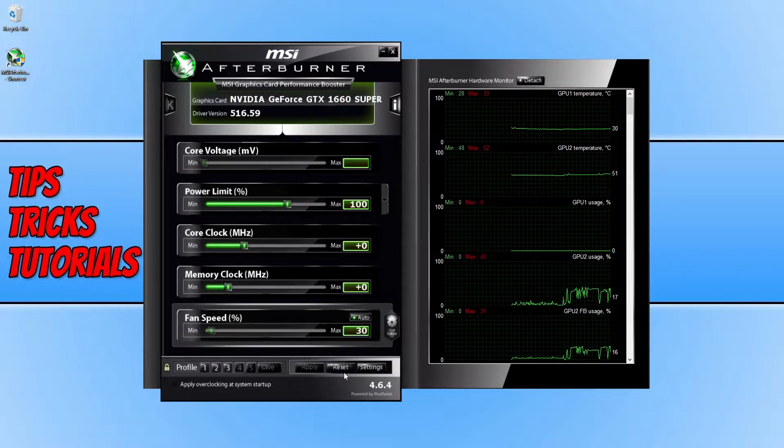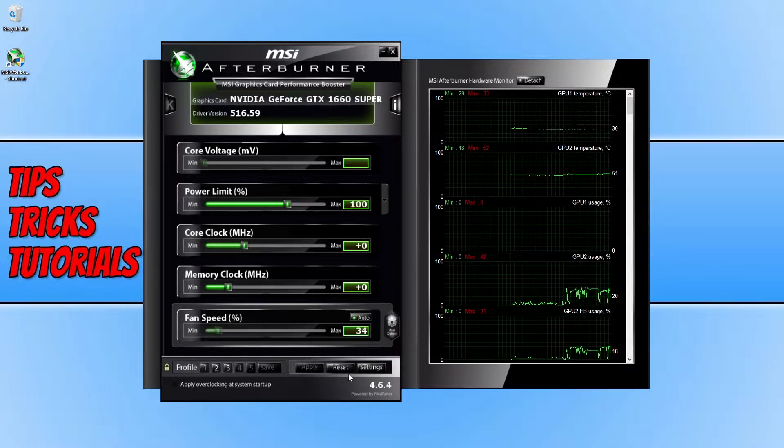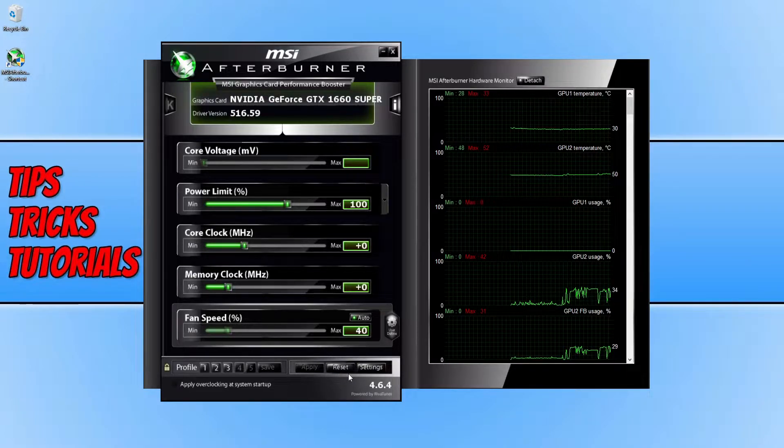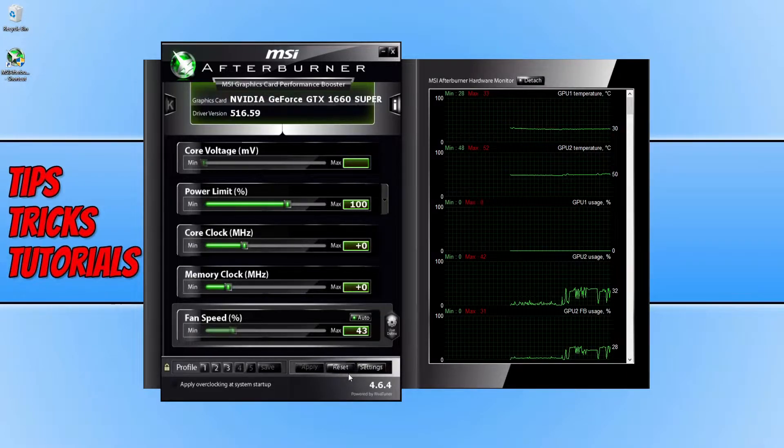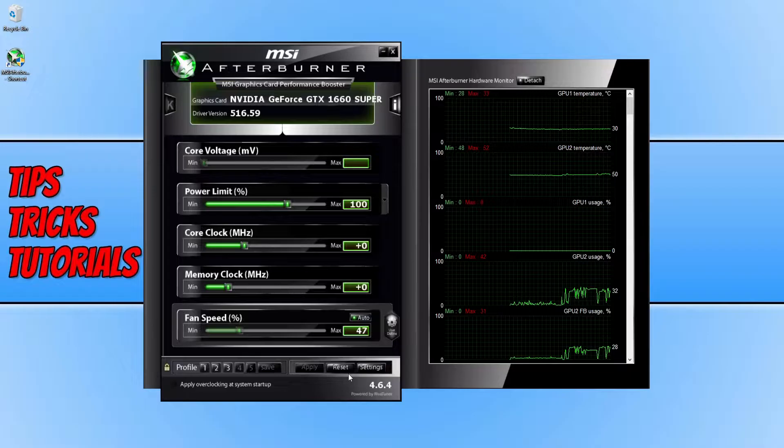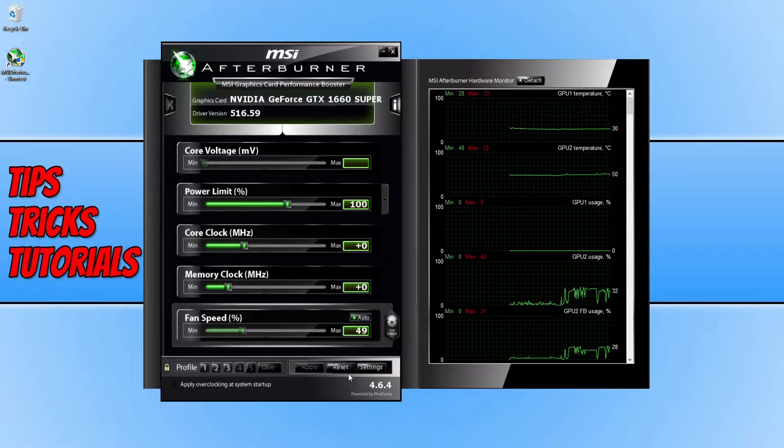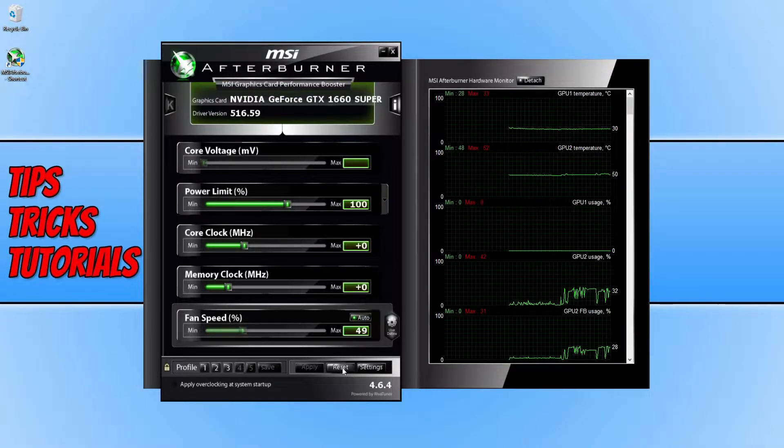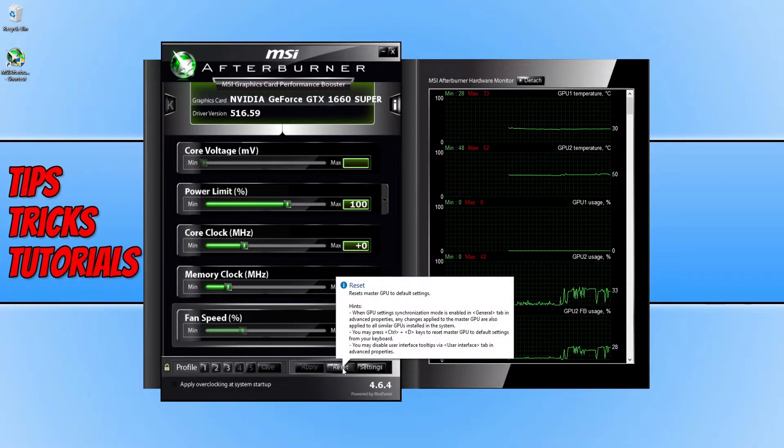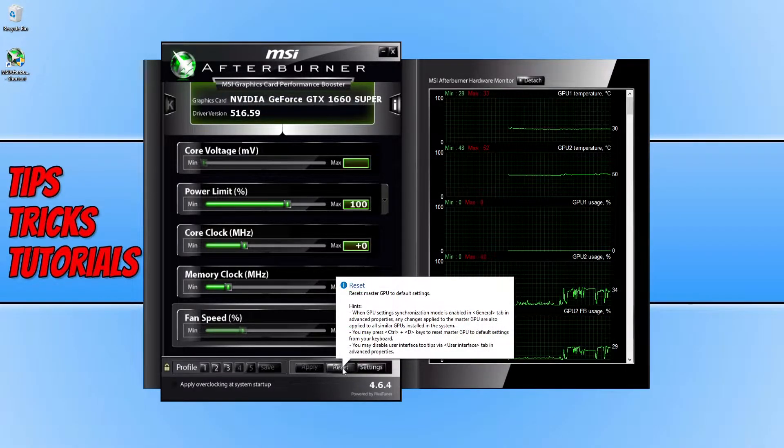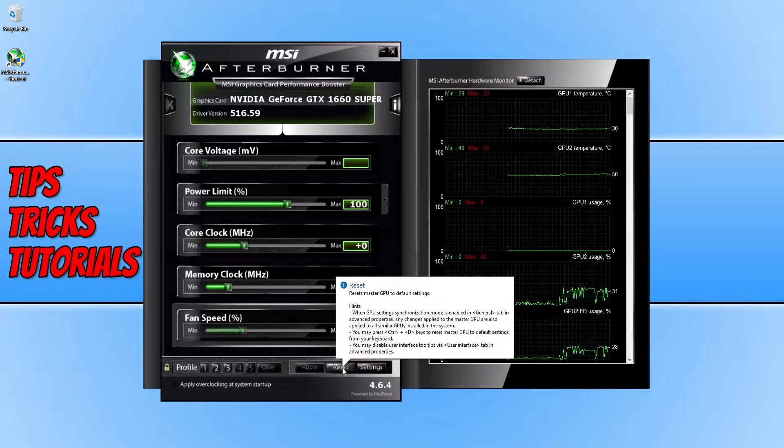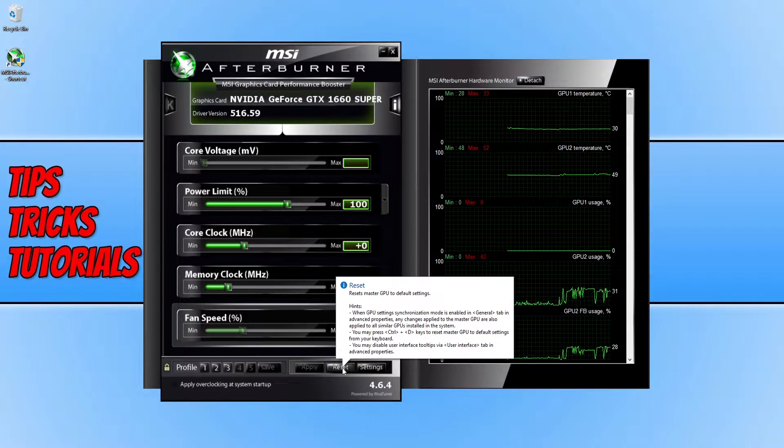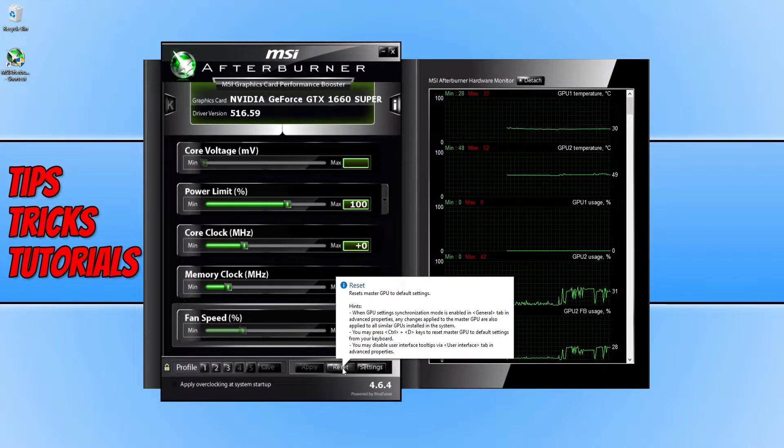It might not say reset, it might just have an arrow as well which will then reset everything. You can always hover over it to see that it says reset master GPU to default settings.